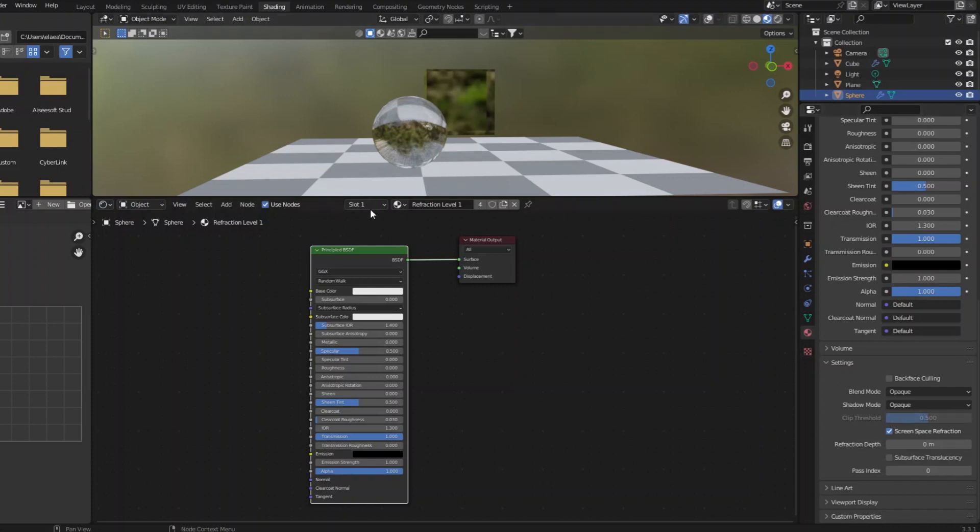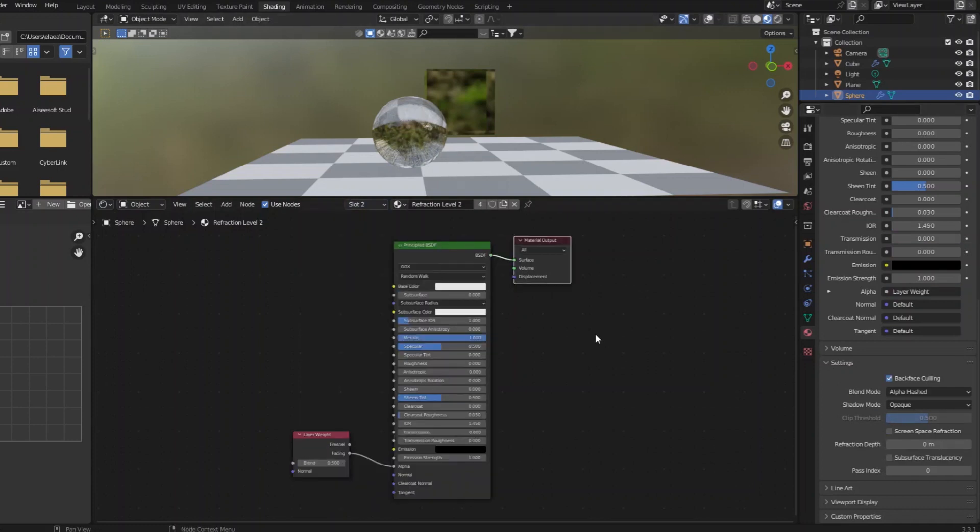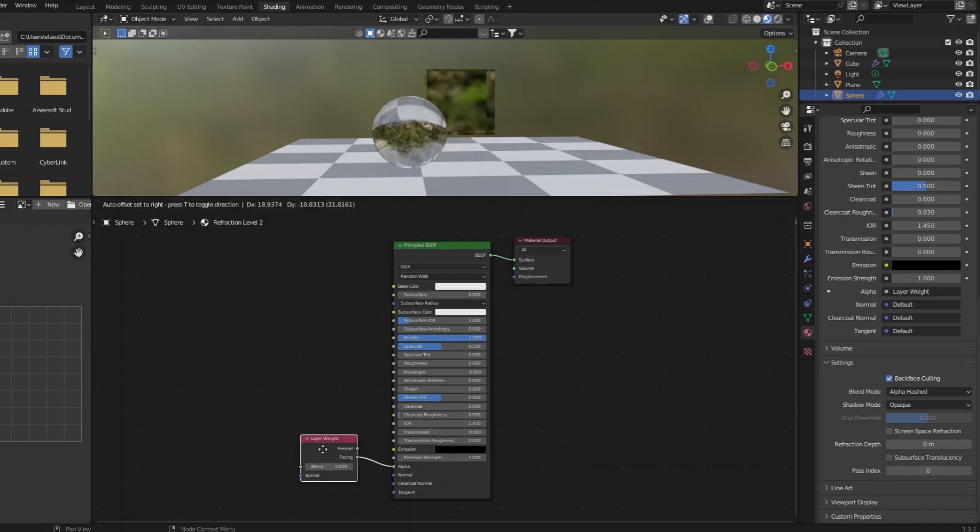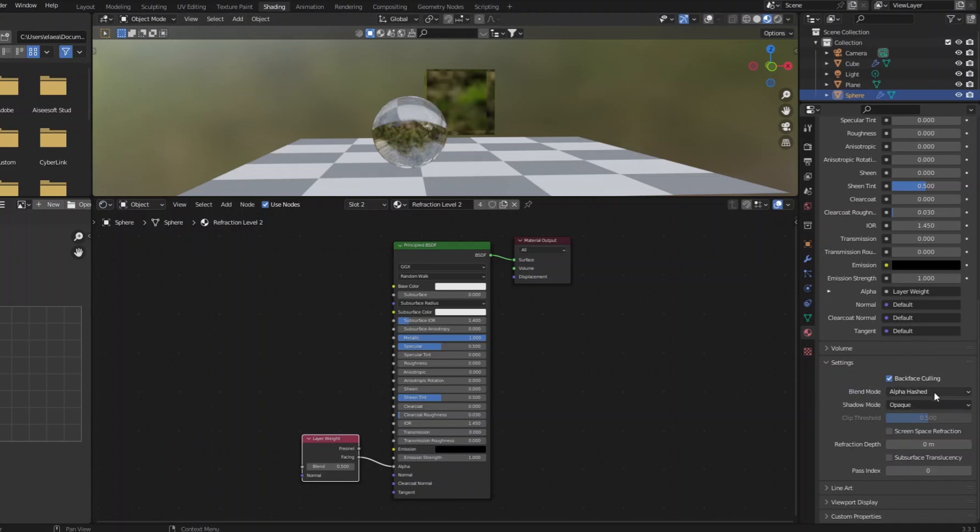Then the second material looks like this, where I've made it fully metallic because we only need reflections if it's glass like this. And it has a layer weight to the alpha, making the center transparent. It has backface culling on, and alpha hash is the blending mode.